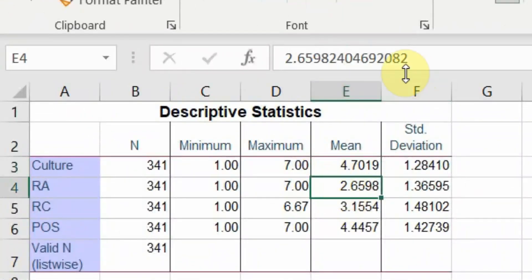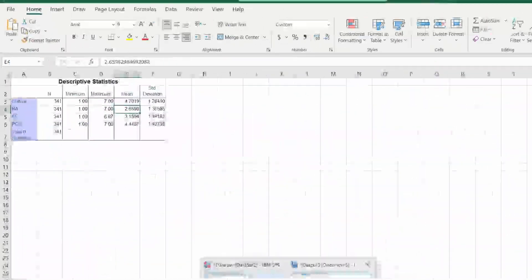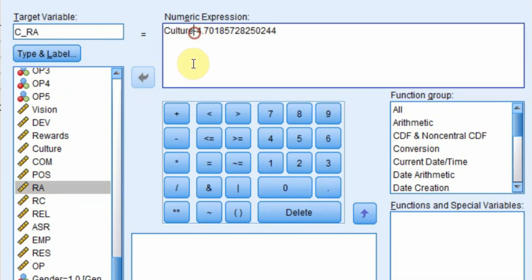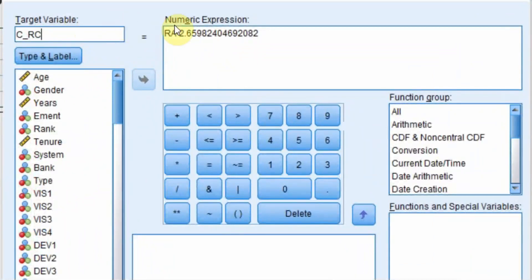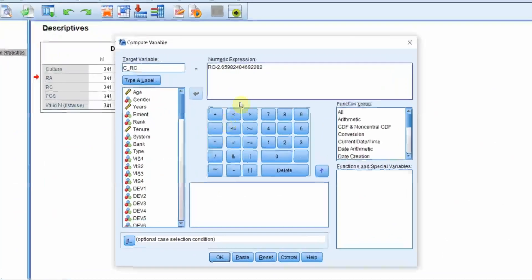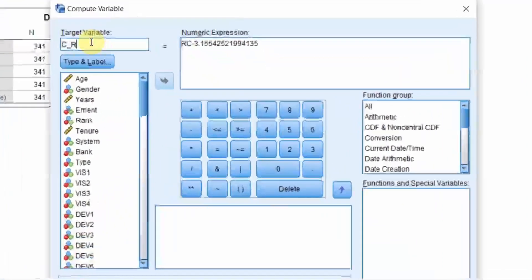Now similarly for role ambiguity: go to Transform > Compute Variable, name it RA, then subtract the mean value for role ambiguity and press OK. Then do the same for role conflict — name it RC and subtract its mean value, then press OK.